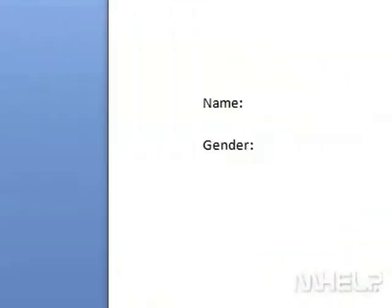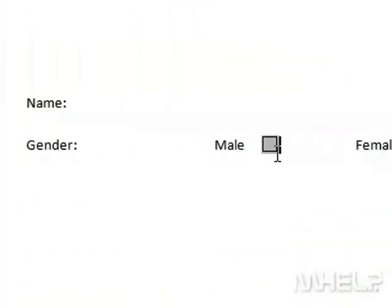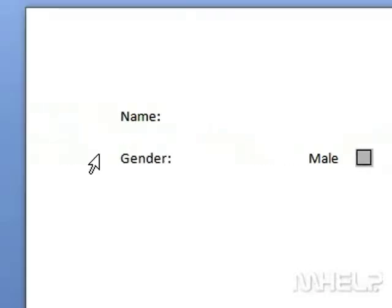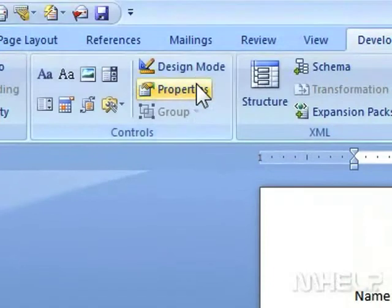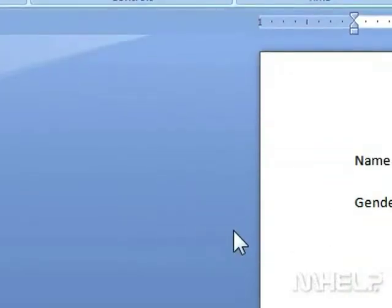3. Click the control you want to edit. 4. In the Controls group, click Properties. A dialog box will appear.